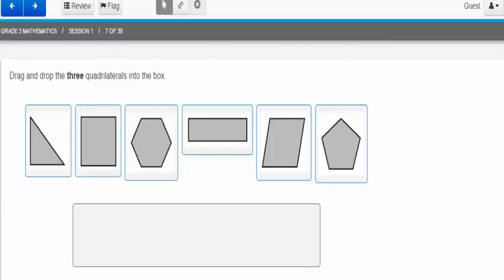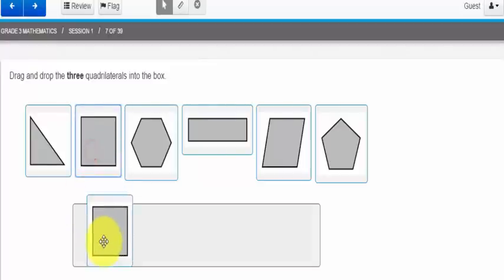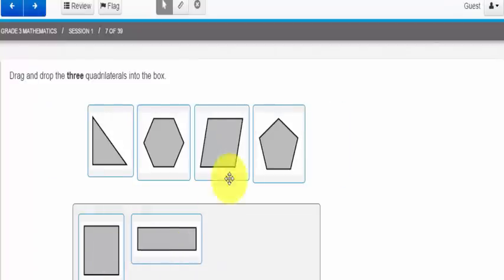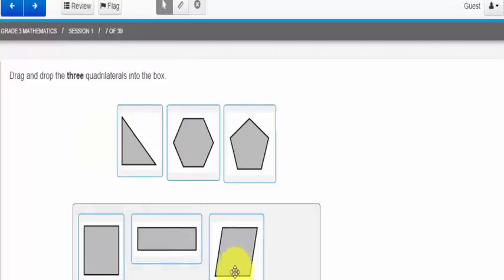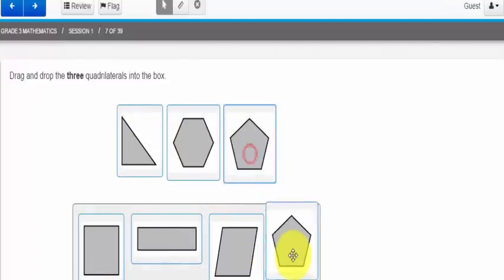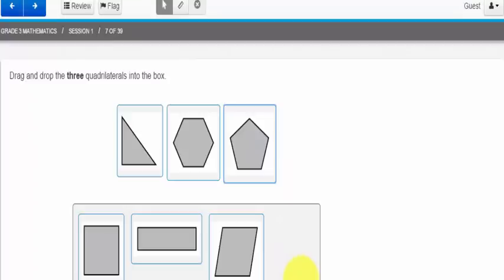Another type of question you might see during the PARCC math assessment is drag and drop. This question is asking me to drag and drop three quadrilaterals into the box. So you'll notice as I drag and drop I have the ability to add three. But if I were to try to add more than one, it won't let me. So make sure you read the directions and look at what it's asking you to do.